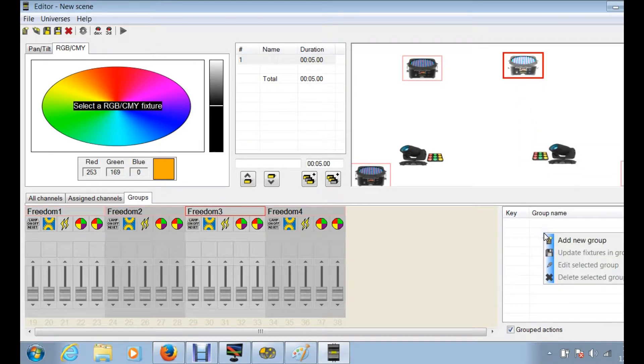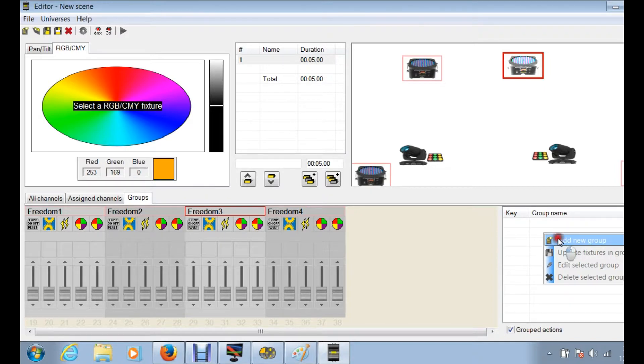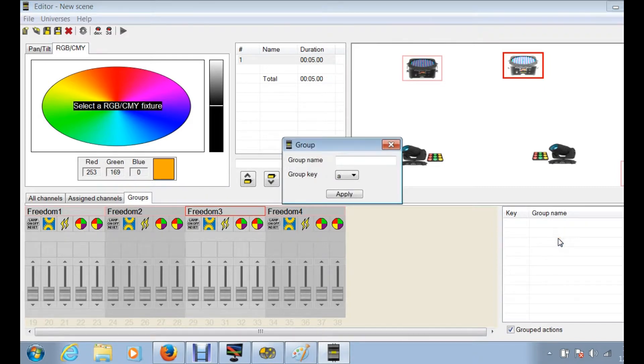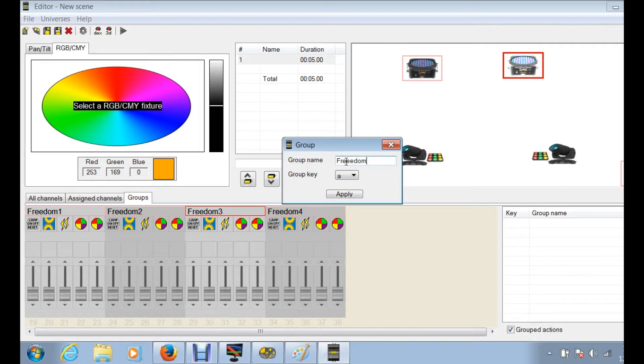Or you can just click here add new group. So when you add a new group, we're gonna label these freedom and then apply.